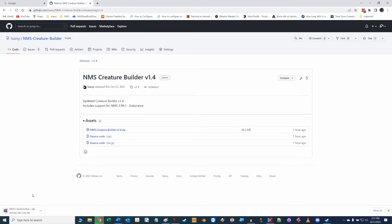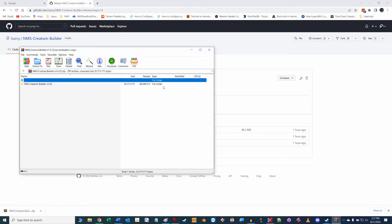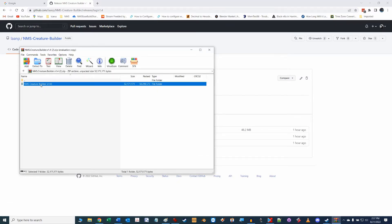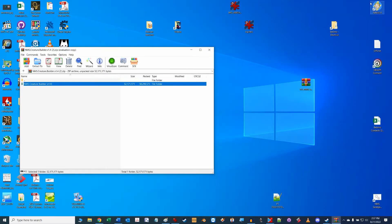After downloading the files from GitHub, you can install them pretty much anywhere on your computer and the main folder name can be anything you like. However, the folder and file structure below the main folder needs to be maintained as shown in the zip file. In my case, I'll just drag and drop the top root folder from the zip file to my desktop where I can access it easily.